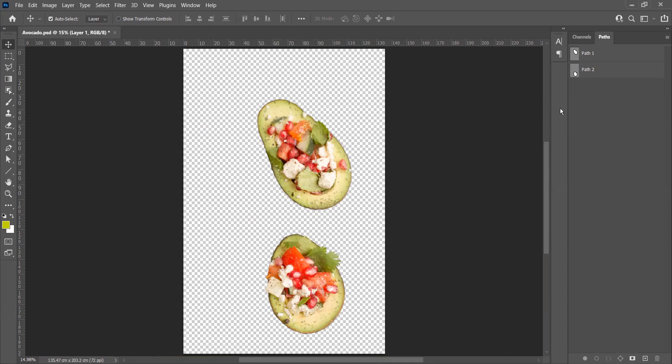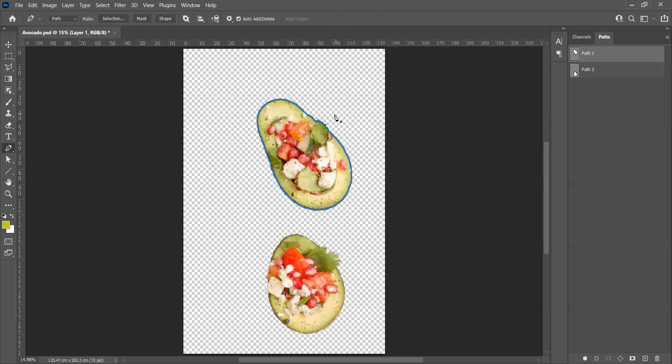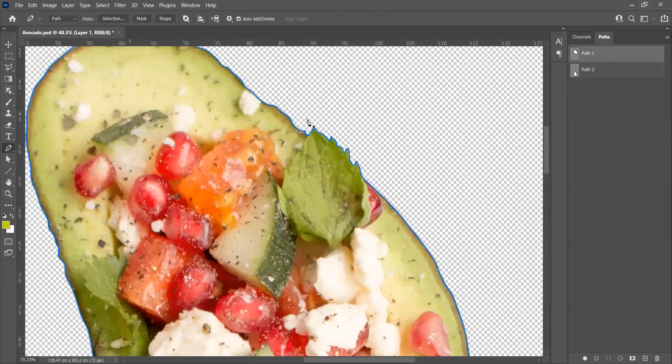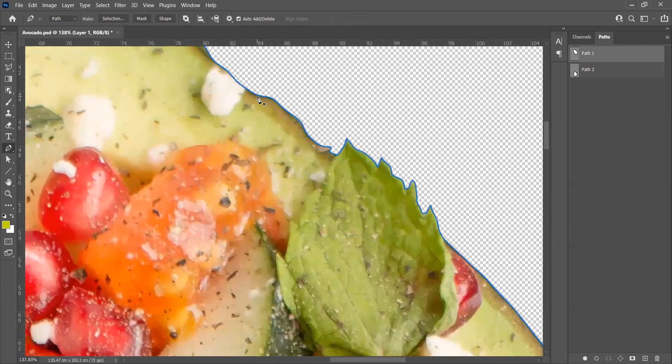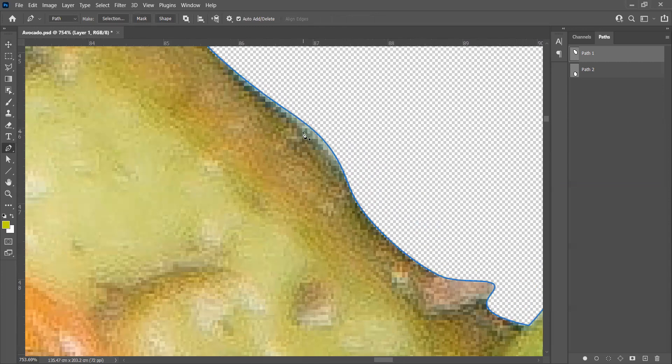Now let's see how you can add and remove points. Select the path, take the pen tool, zoom in, and let's set a point here. So first, you have to activate the path.